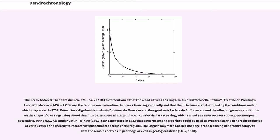In 1737, French investigators Henri-Louis Duhamel du Monceau and Georges-Louis Leclerc de Buffon examined the effect of growing conditions on the shape of tree rings. They found that in 1709, a severe winter produced a distinctly dark tree ring, which served as a reference for subsequent European naturalists.